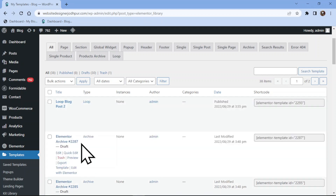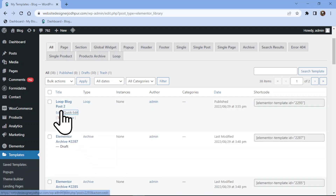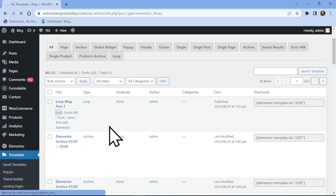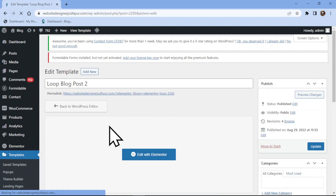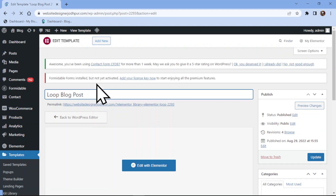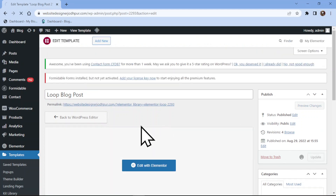Now click on Update. You can also do it by clicking on the Edit button. Here also you can rename your saved template. Once done, don't forget to update the changes.